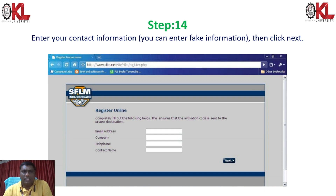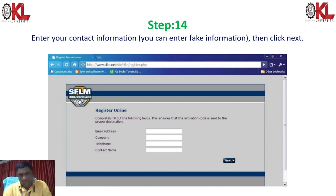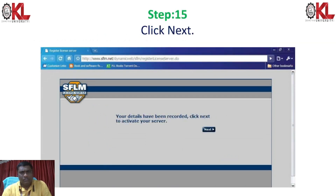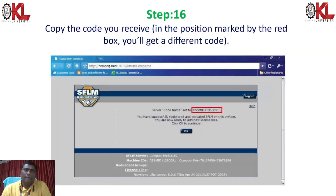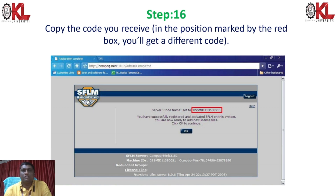Enter your contact information including your email ID, company, telephone, and contact name. Fill in all required details and click Next. Your details will be recorded. Then proceed to activate your server — you have already installed it and now you are activating it. Click Next to receive the server code name. Copy the highlighted code shown in red and click OK.